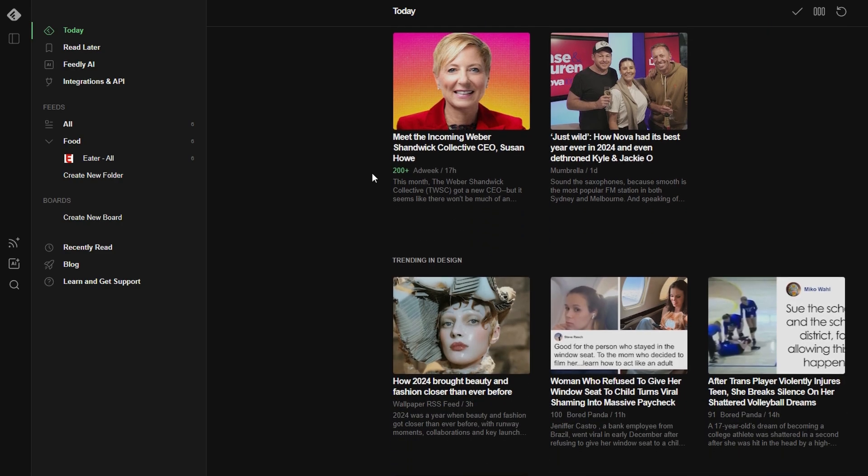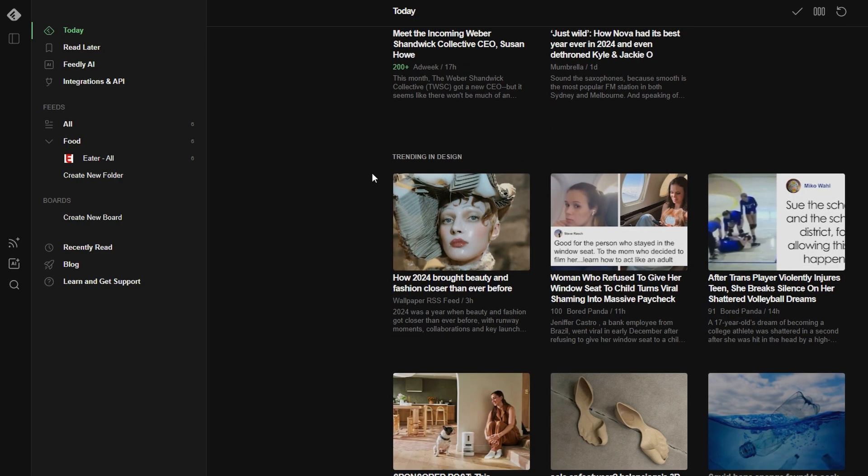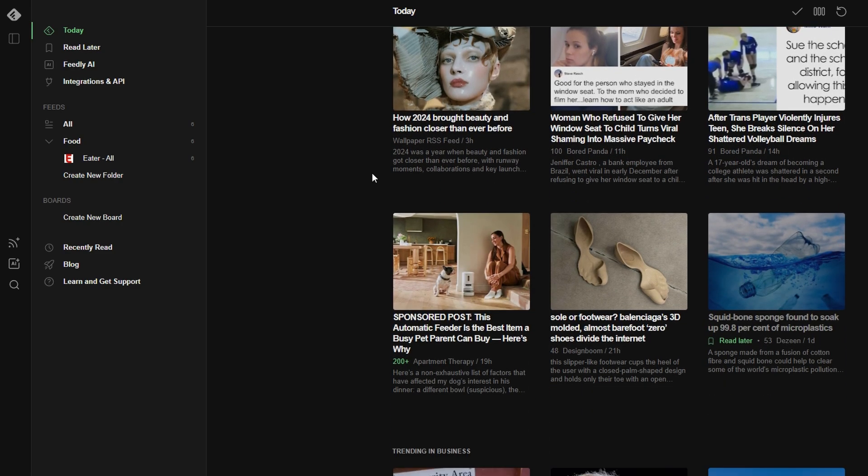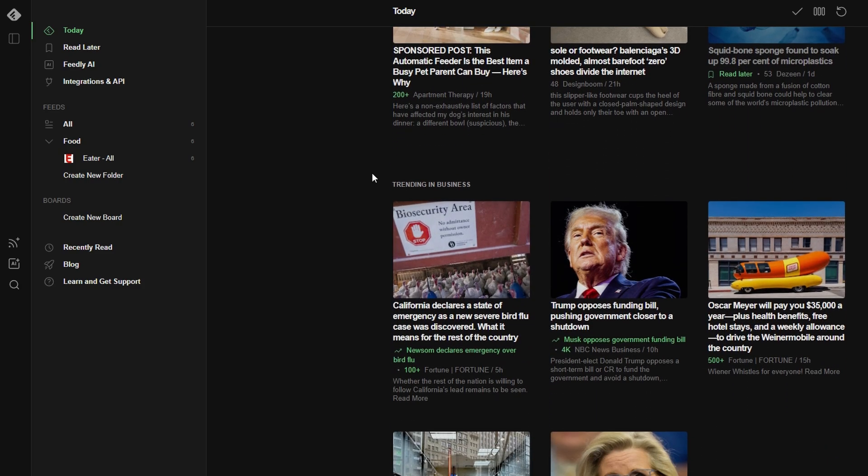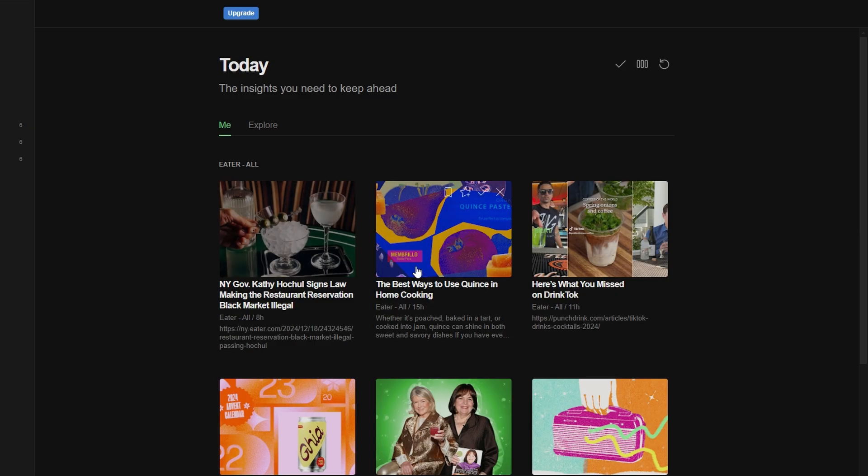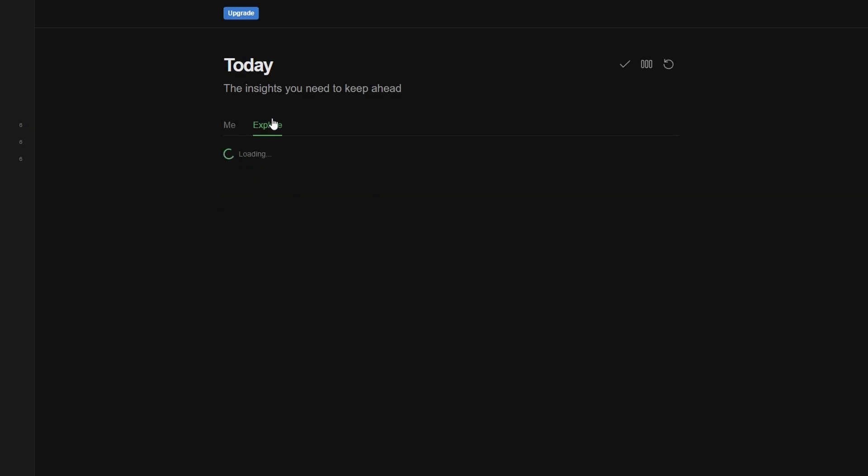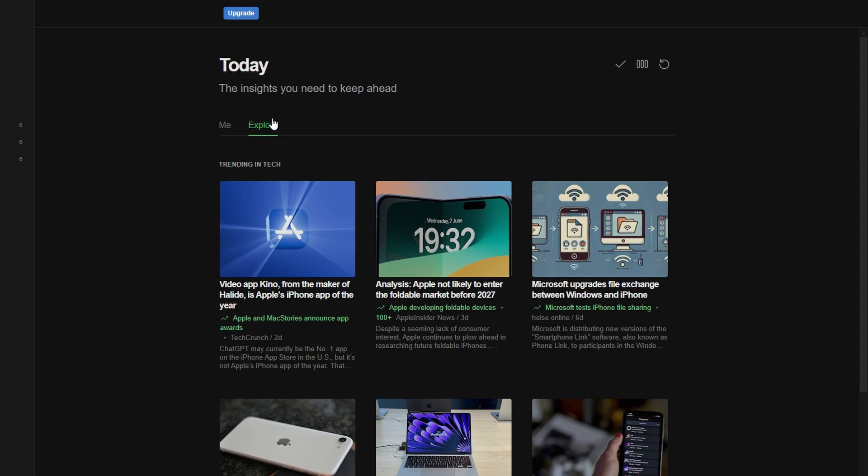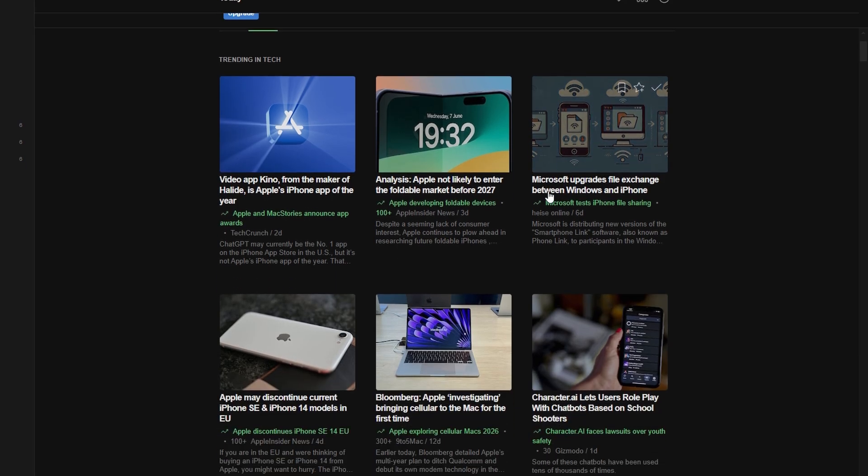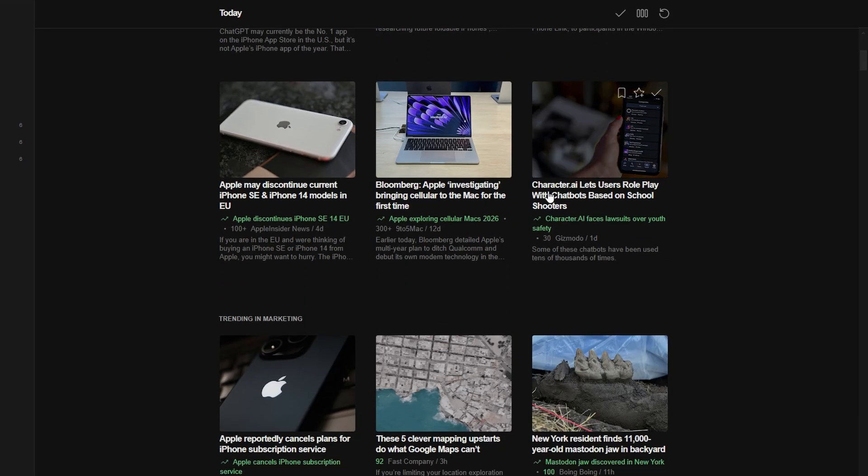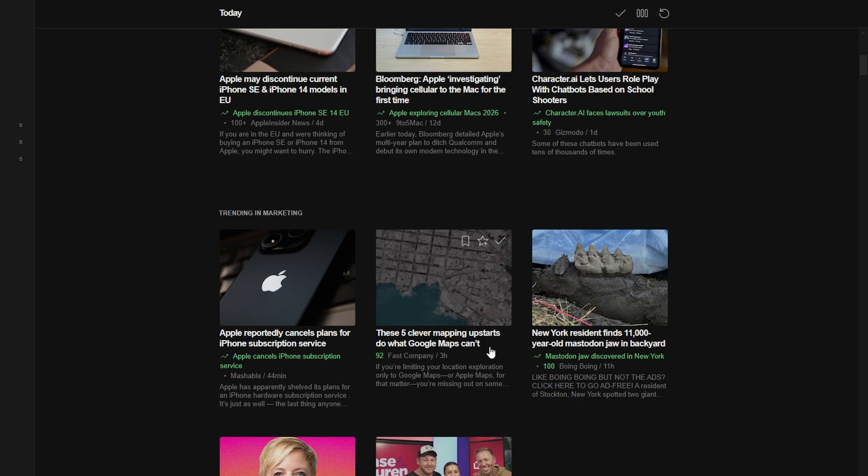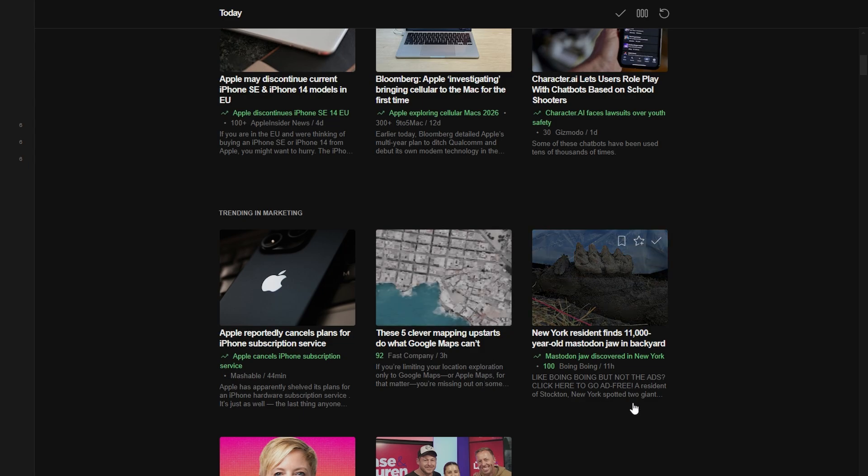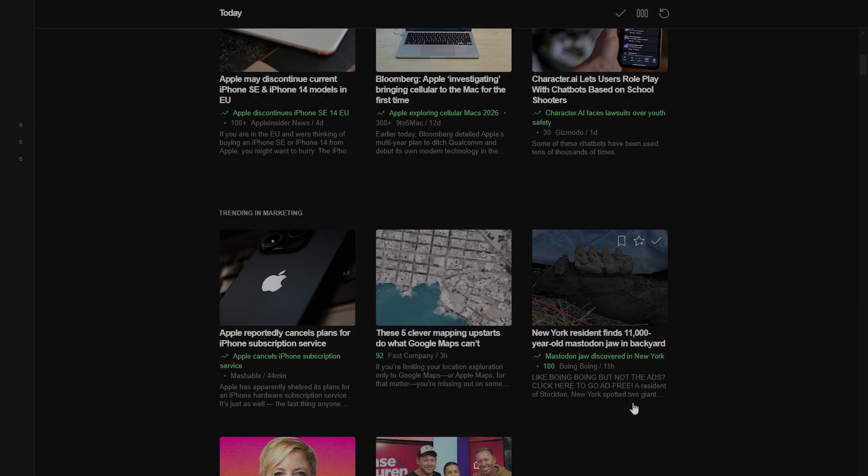So, whether you're just starting out or you're ready to unlock advanced features, Feedly offers a plan to suit your needs. Feedly is an amazing tool to streamline your reading habits and stay updated on everything you love. Whether you're into tech, cooking, or world news, it brings all your favorite content together in one place.